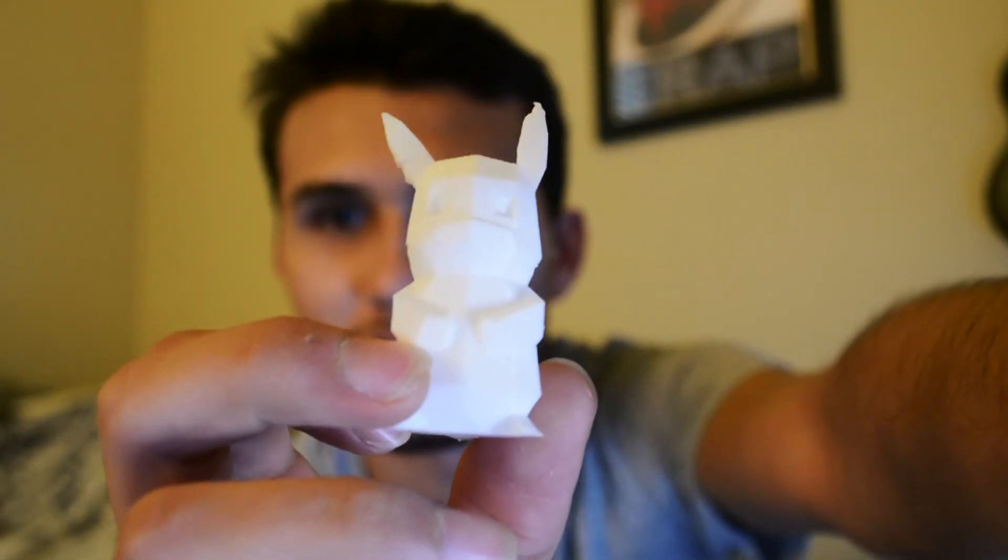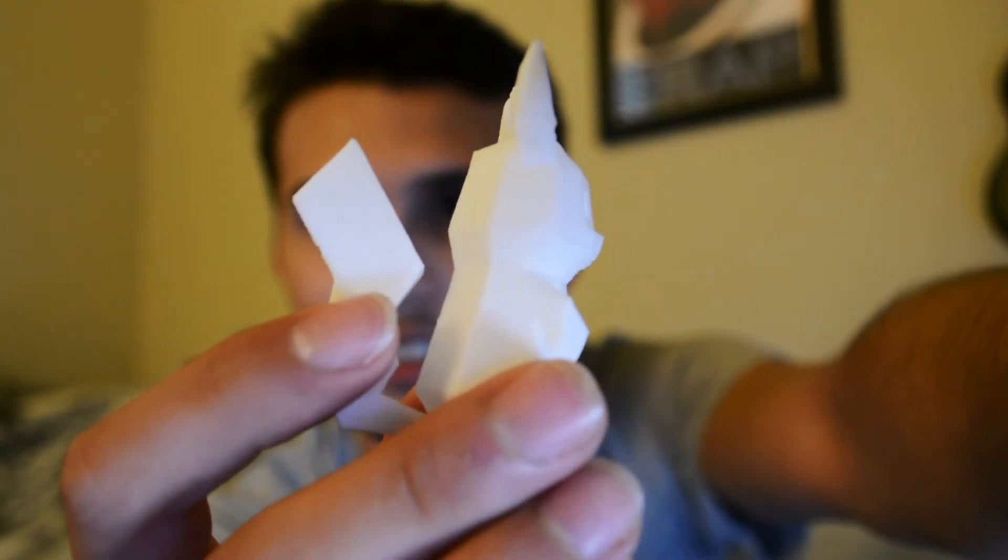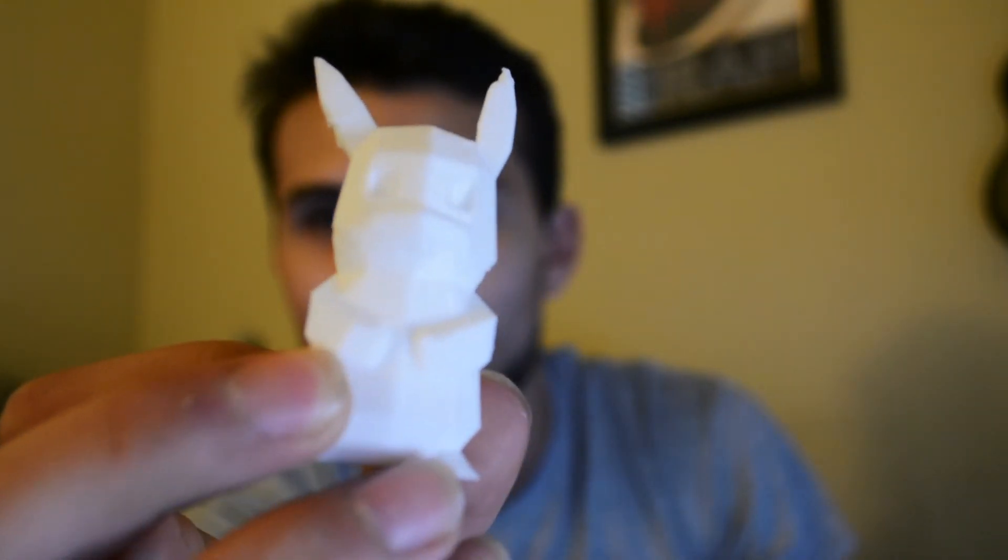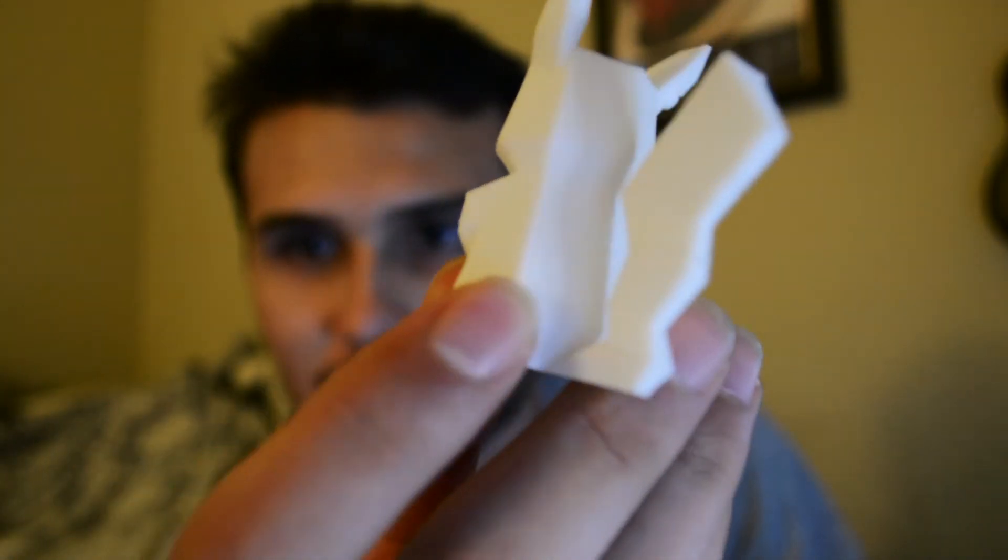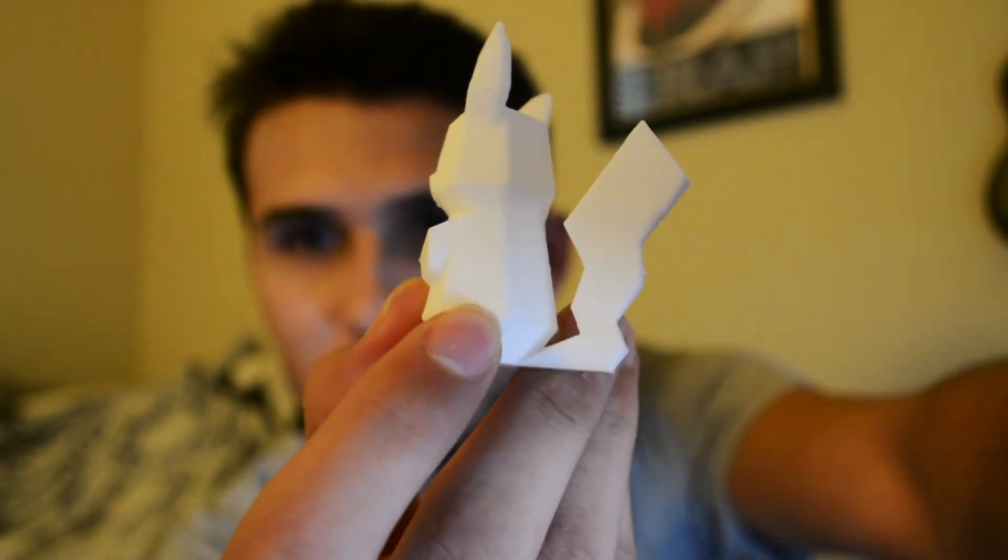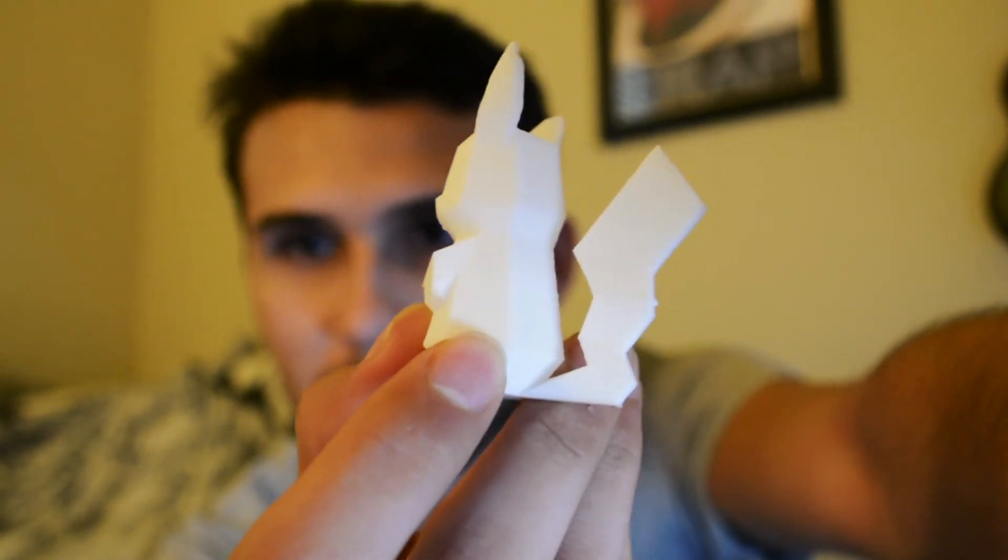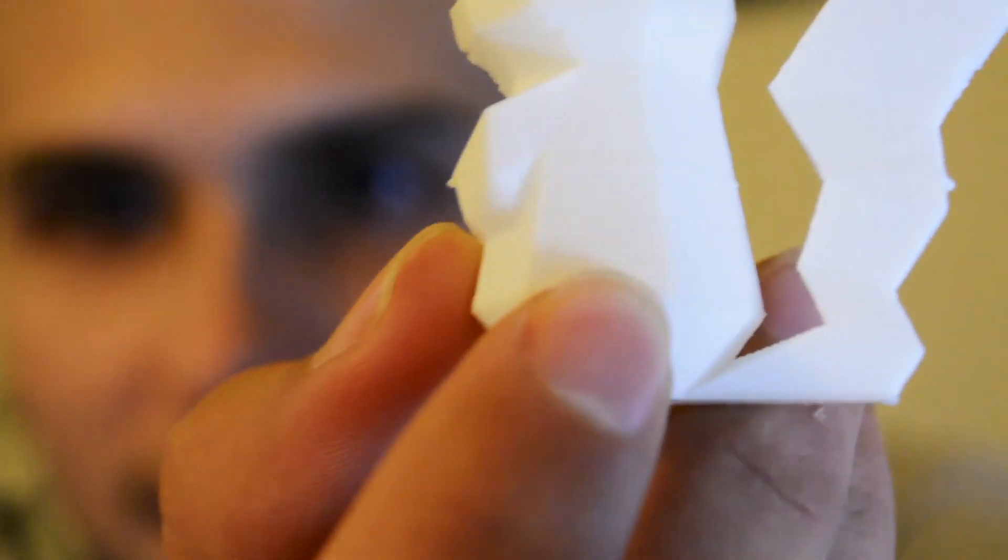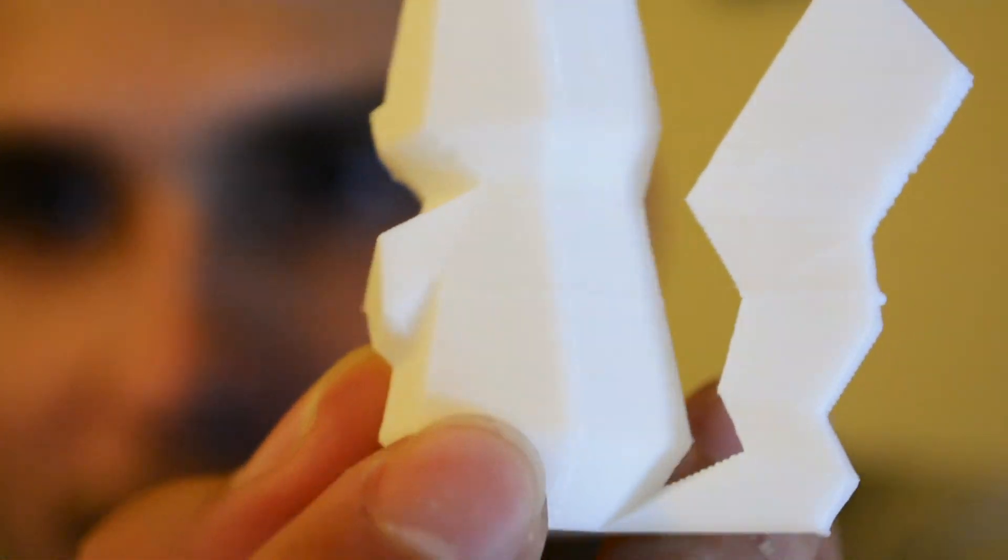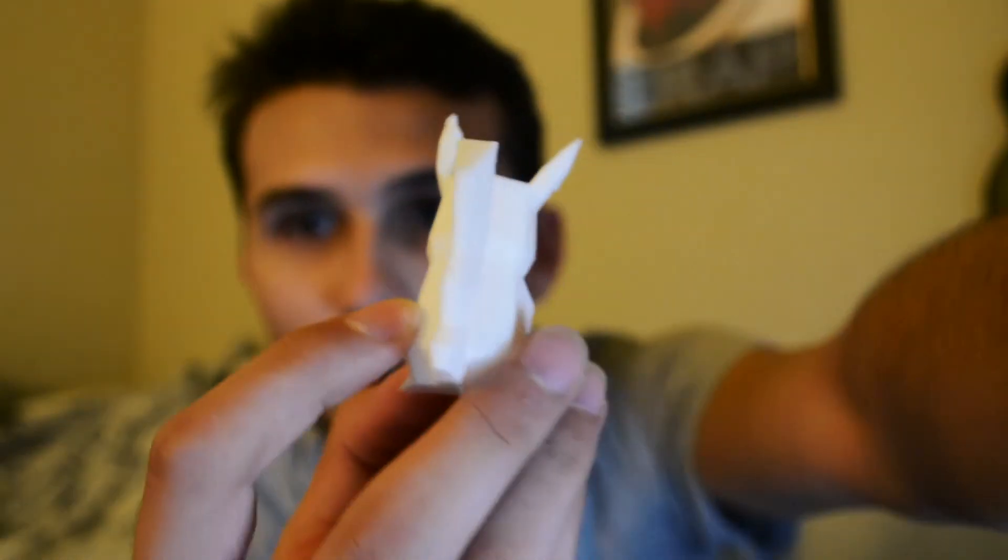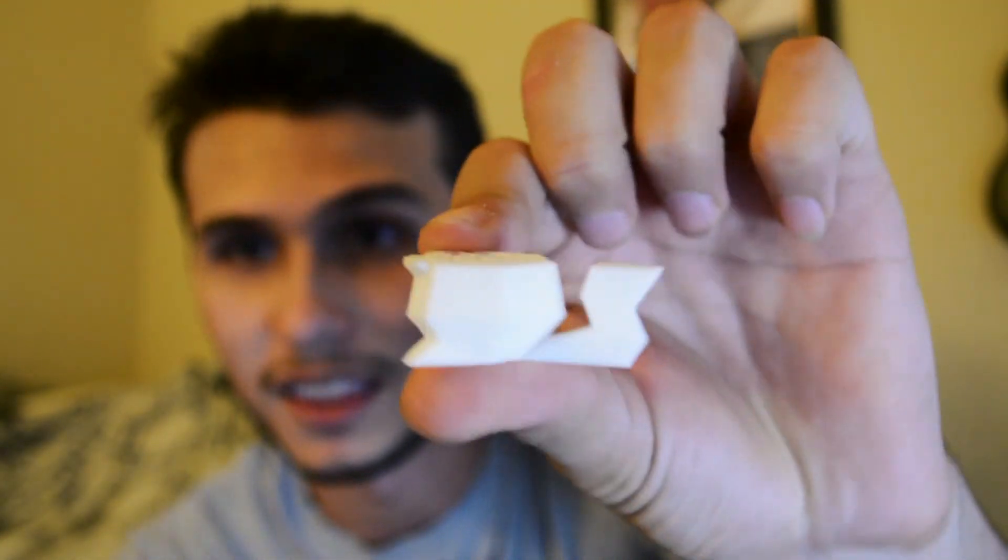Alright, so here we are with our models. Here's our print that we restarted and saved. And you can kind of see, let's see if you can see the line where it restarted, right there. But looks a whole lot better than this.